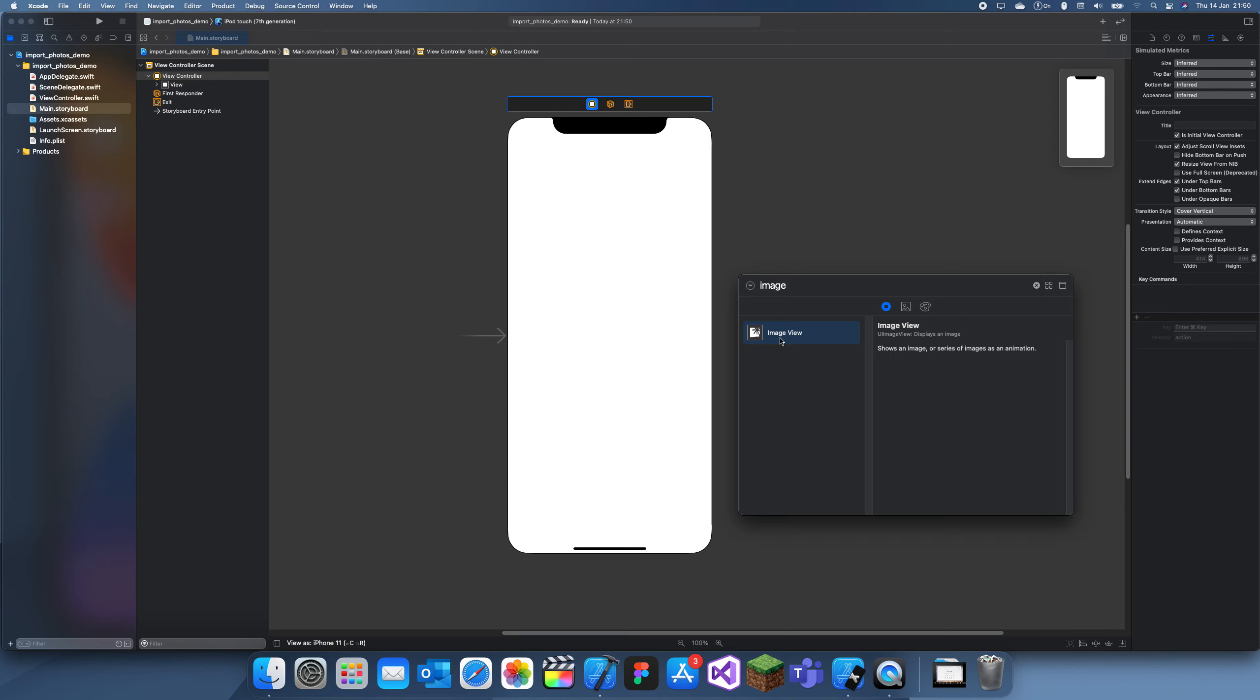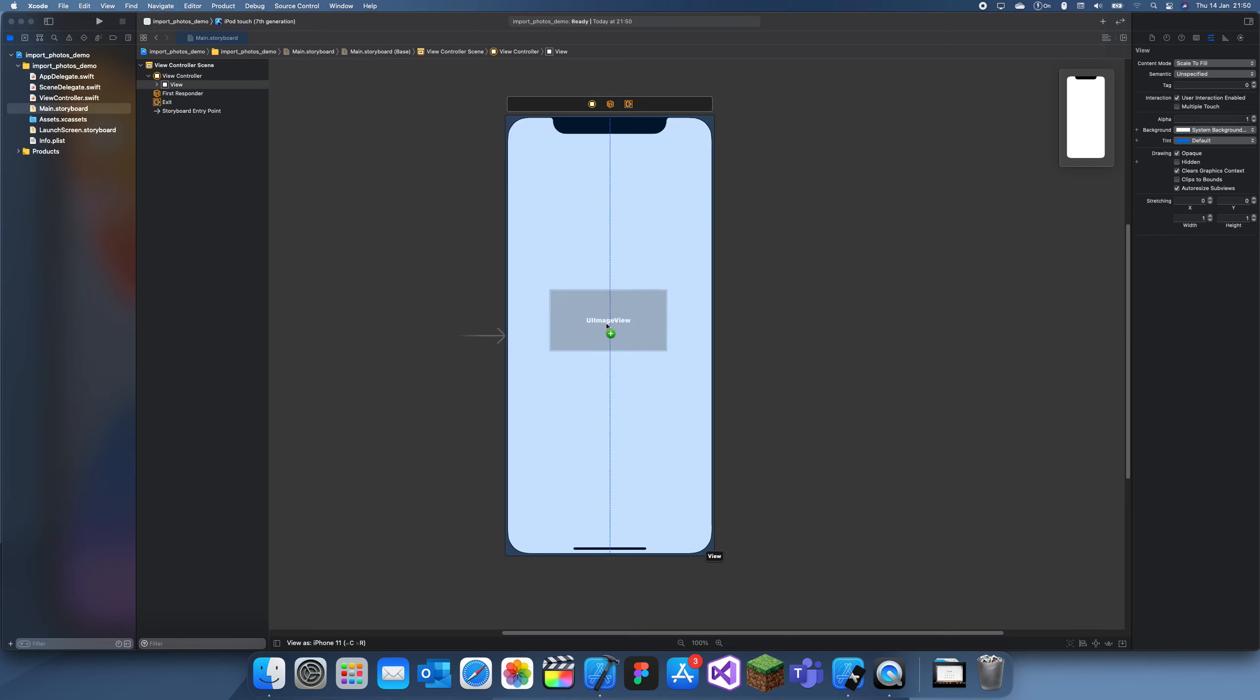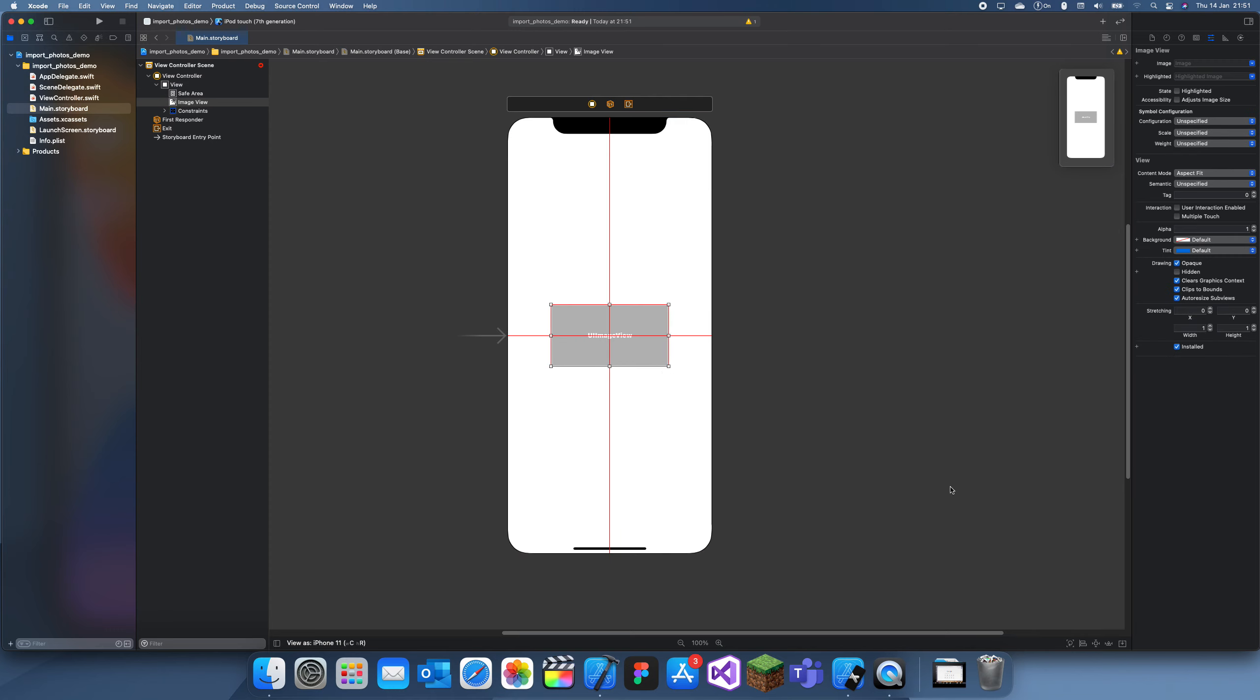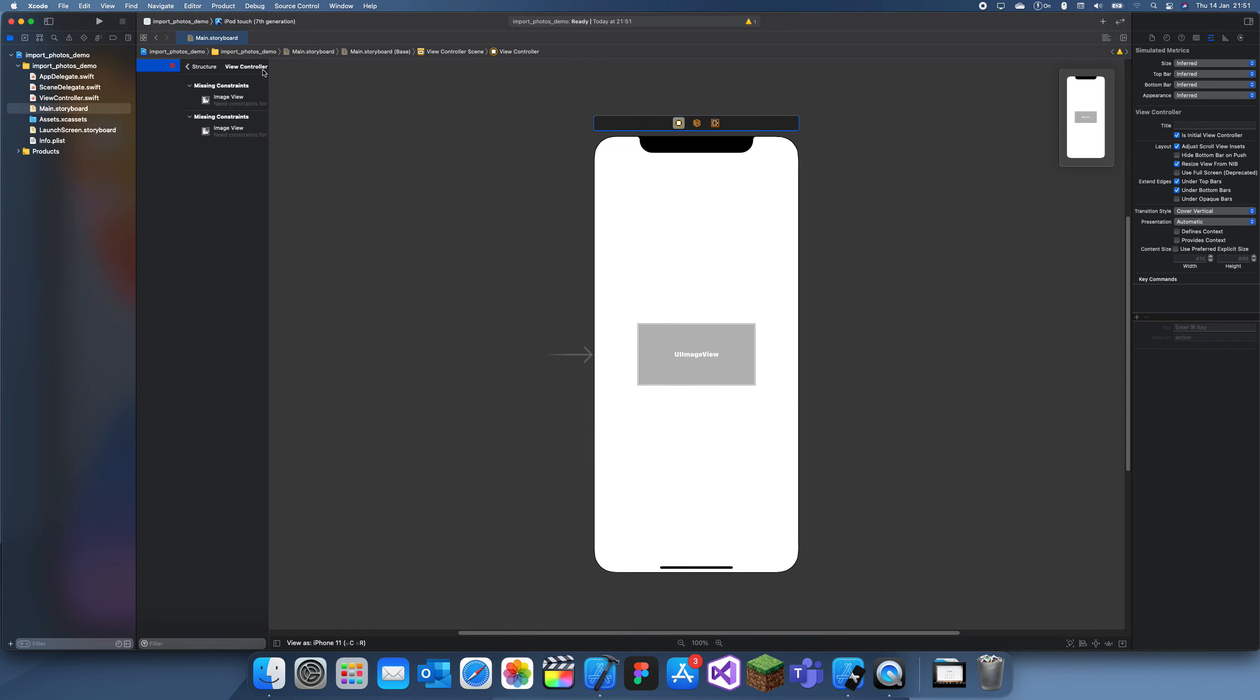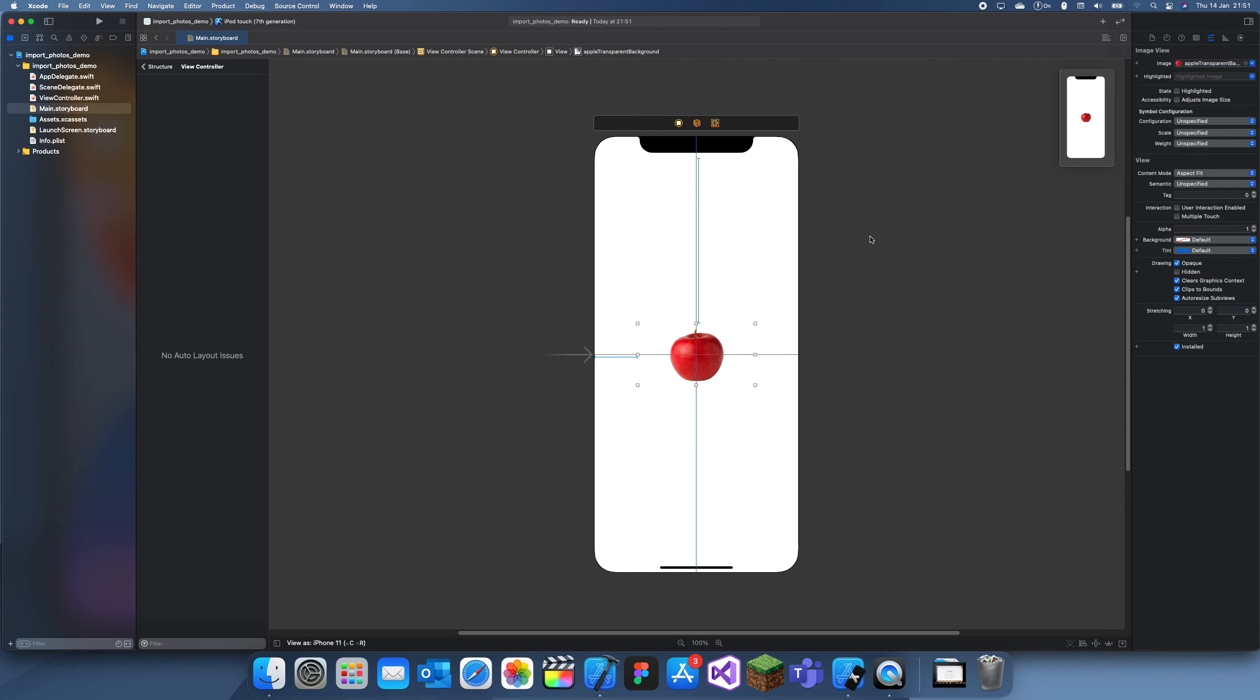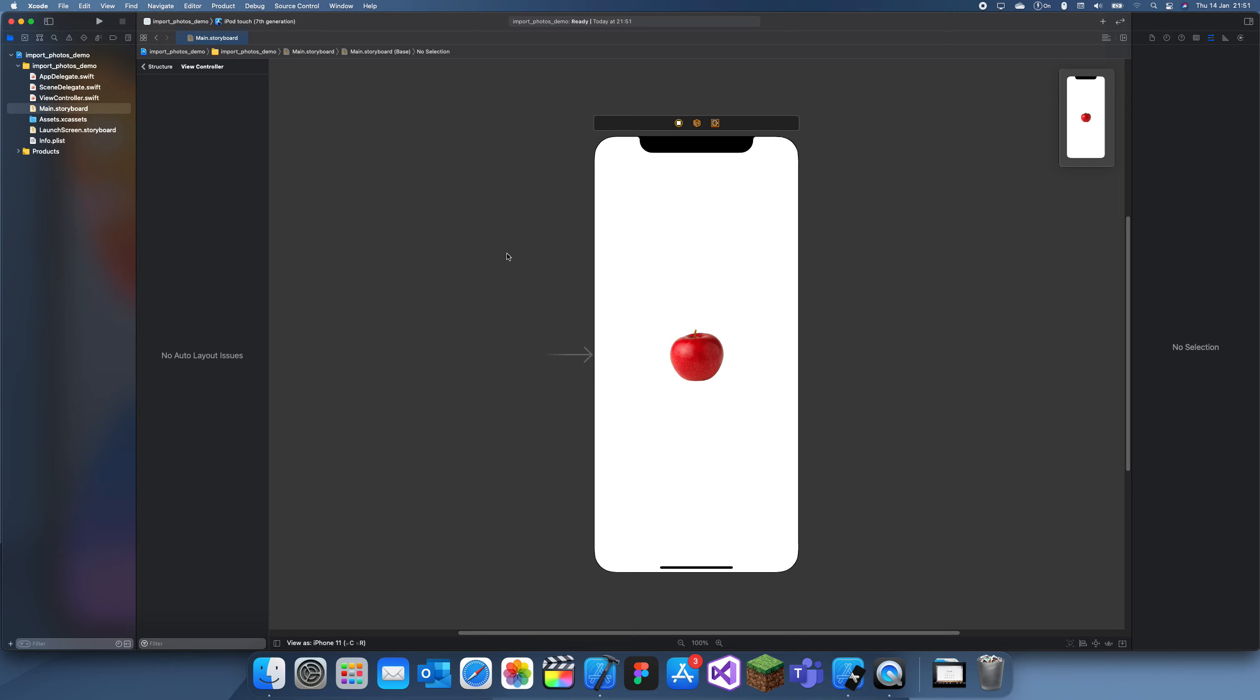Now to use that photo, all I have to do is bring an image view in, center this in the screen. We'll just add whatever constraints it wants me to add, and then I can just use this image by using that name. If I click that, there we go.